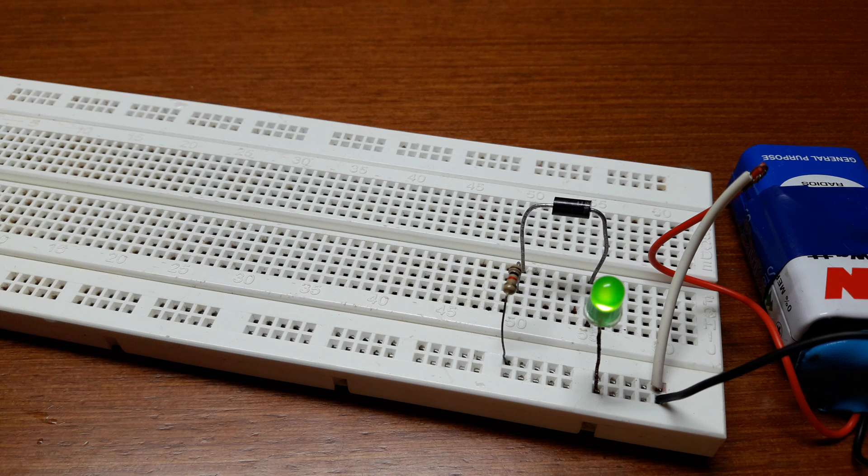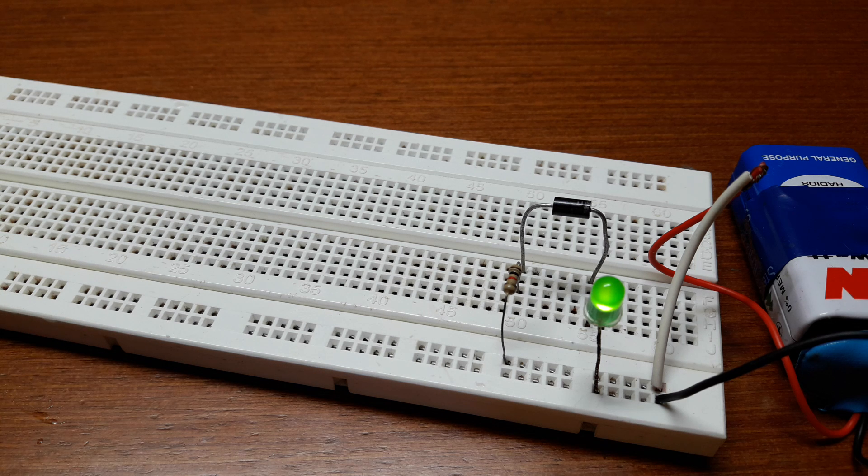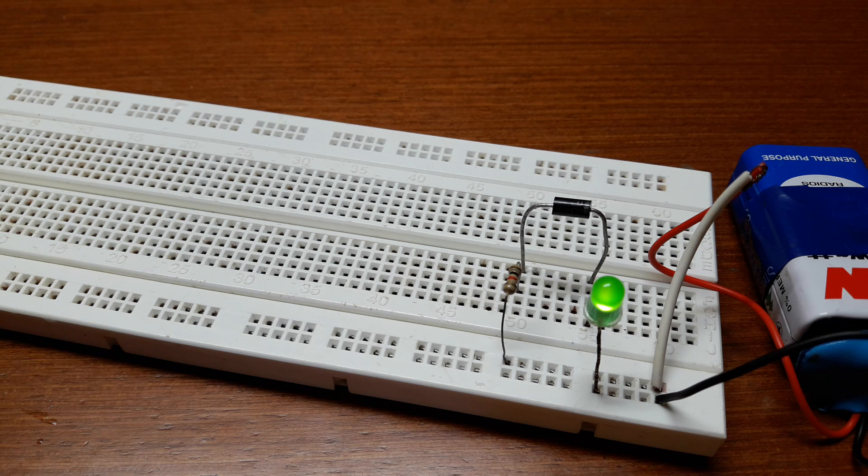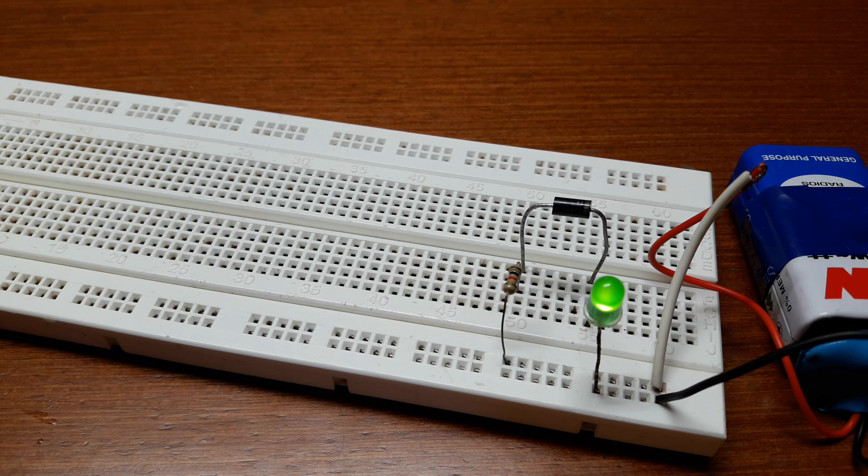I hope this video helped you all understand what is a diode. Thank you for watching guys.